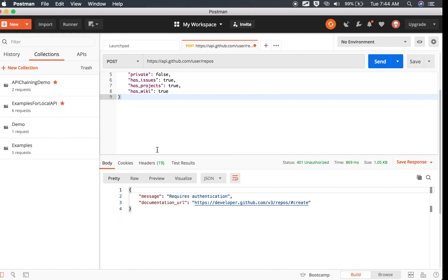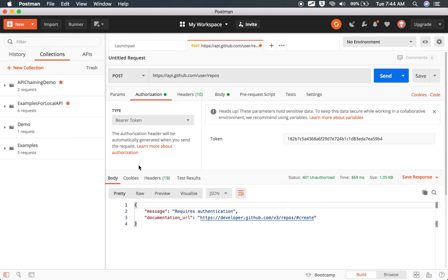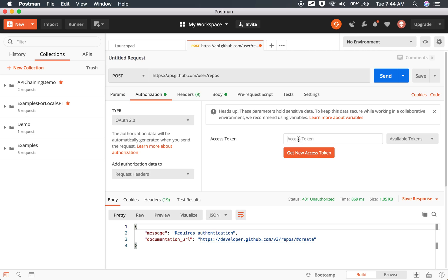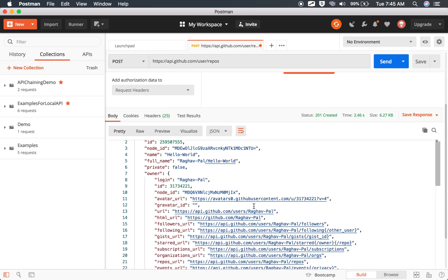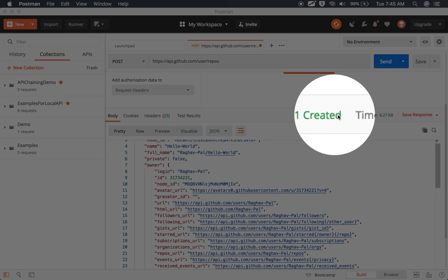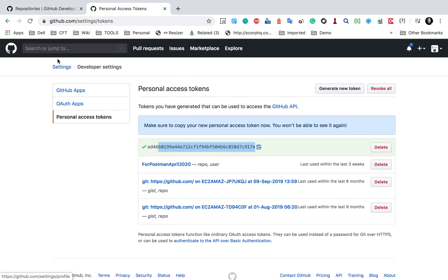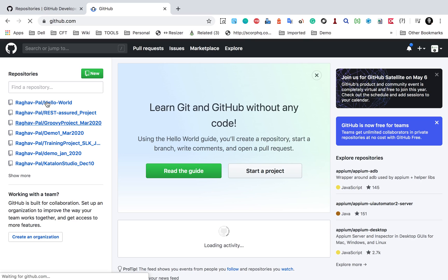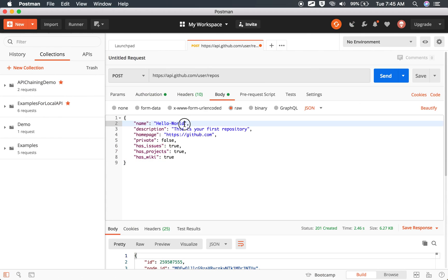I will go to my Postman request, go to Authorization. I can either use Bearer Token and provide the token there, or go to OAuth 2.0 and copy the token there. Let me try — I'll send the request again. And yes, now I am getting 201 Created, and I can also see the response, so that means it was successful. If I go to GitHub and check, you can see the repository 'Hello World' is created here, just created a few seconds ago.